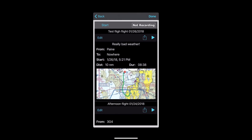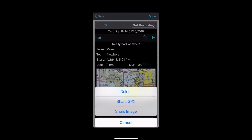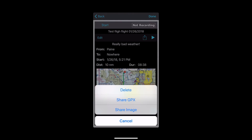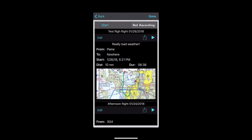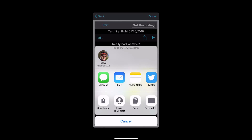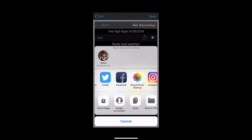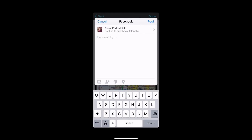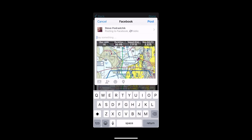New in FlyQ EFB 3.0, you see the new flight recorder information. If you click the action button — that looks like a box with an arrow coming out of it — you can send that to a GPX system, or you can send an image to your choice of message, mail, notes, Twitter, Facebook, Instagram, whatever. When you do that, a graphical summary of your flight plan shows up, along with basic statistics.